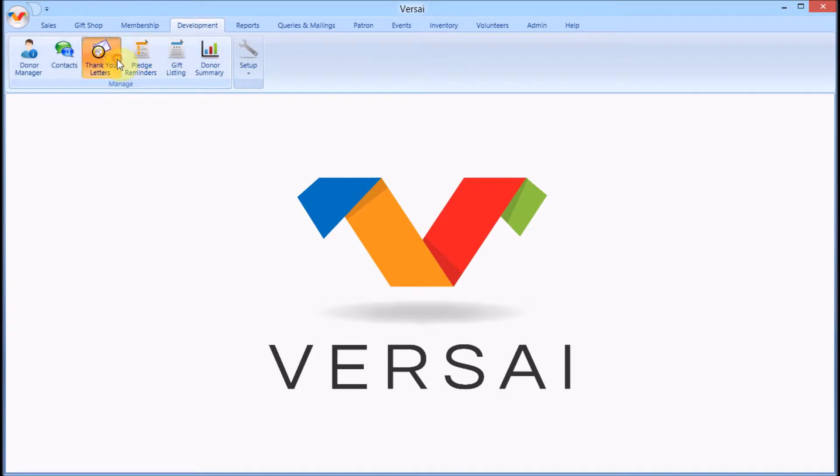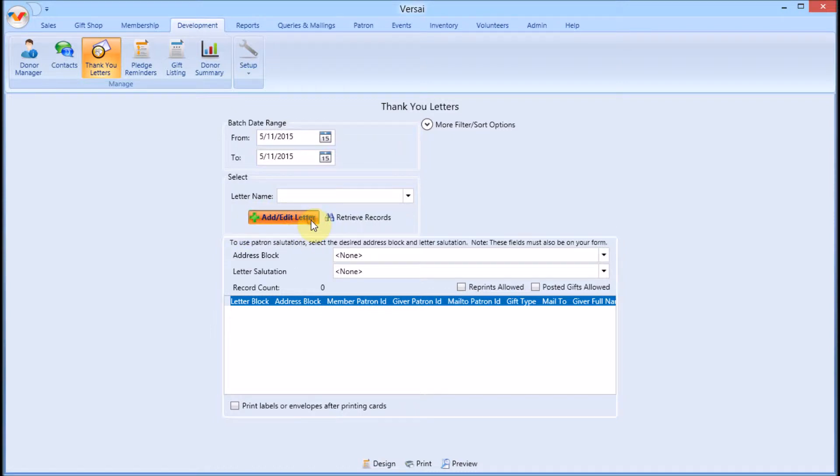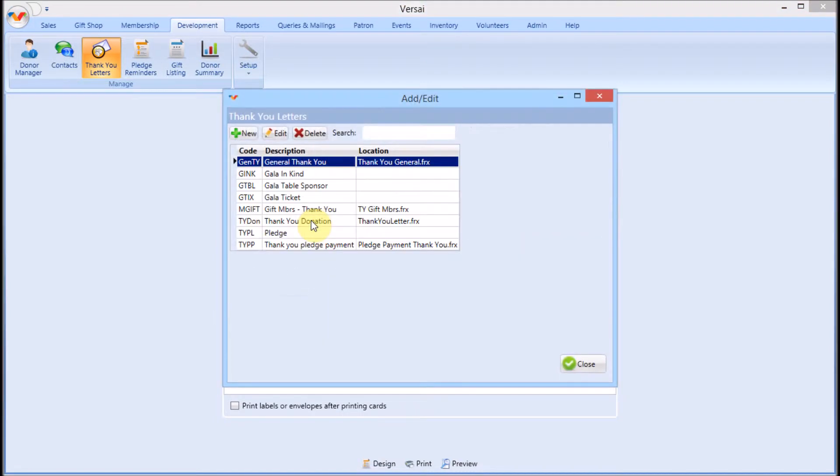Open the development tab and click thank you letters. Before we run a batch, let's look at how to add a new template.